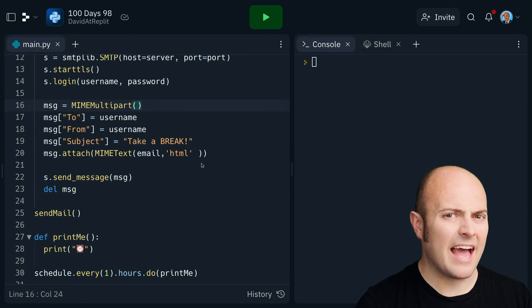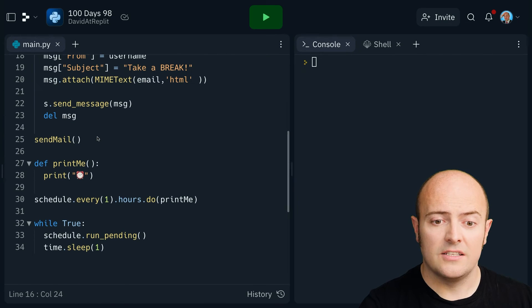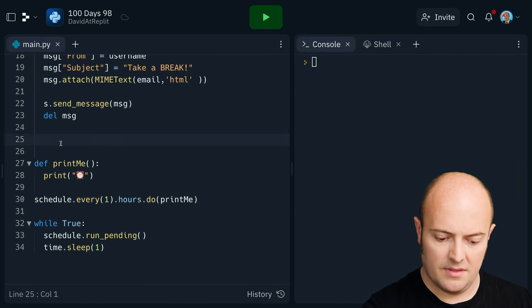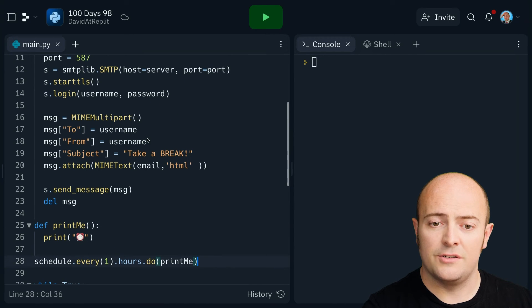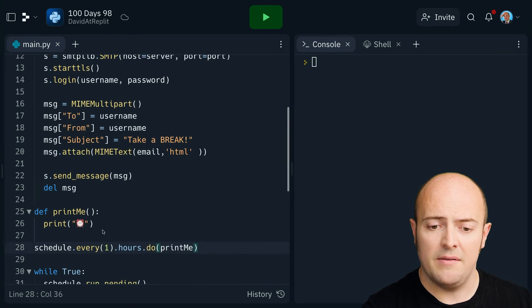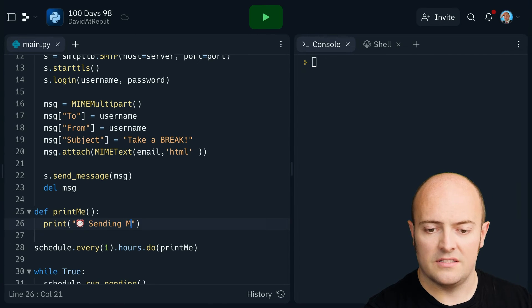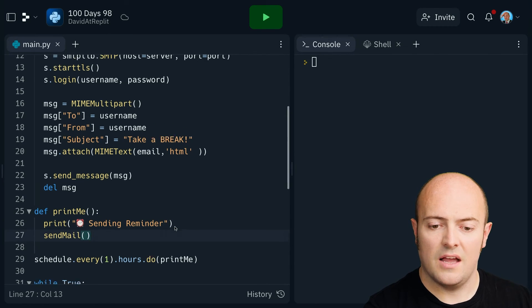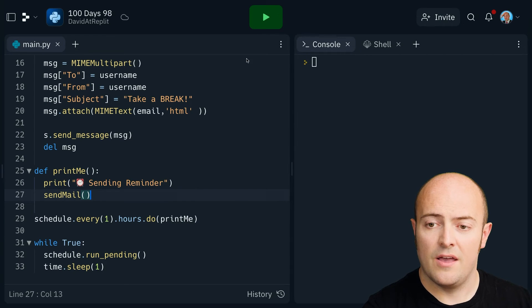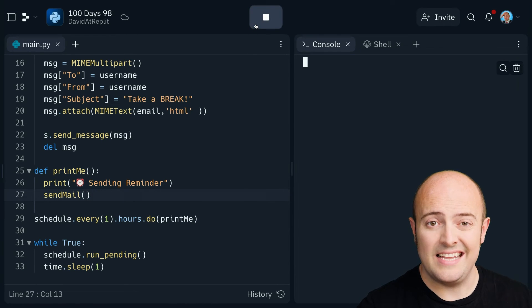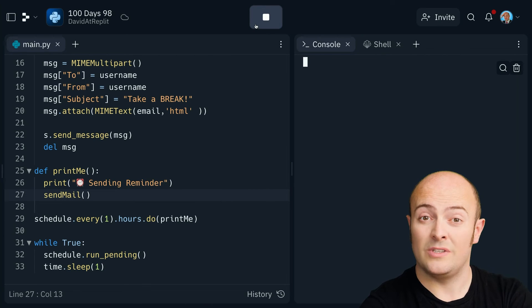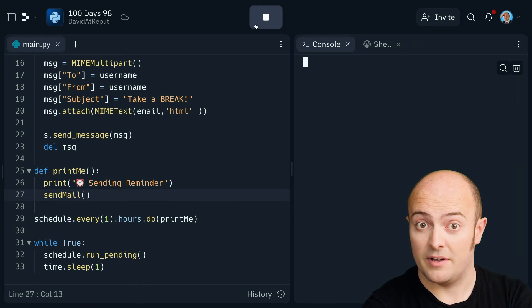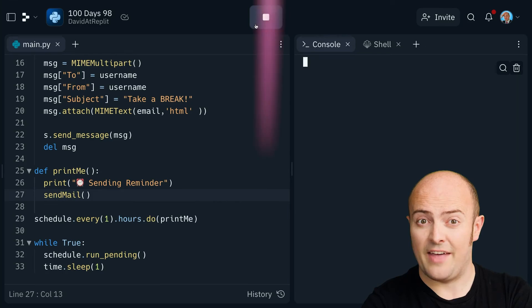Let's send that now every hour. So instead of just sending it here, I'm going to change it from print me printing out sending reminder and then send mail in there. We now will send an email every hour. And if you got always on, this will work all day, every day, forever. Why don't you try combining both together?